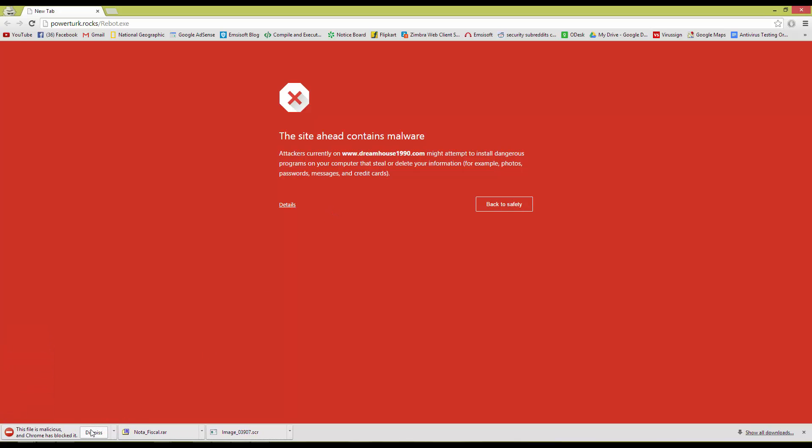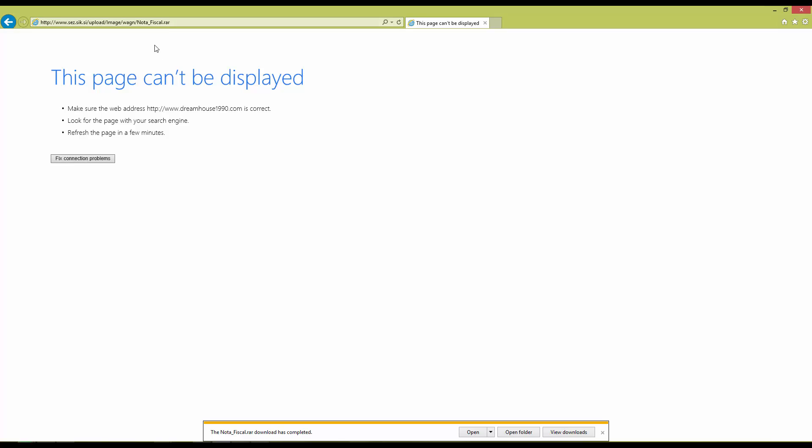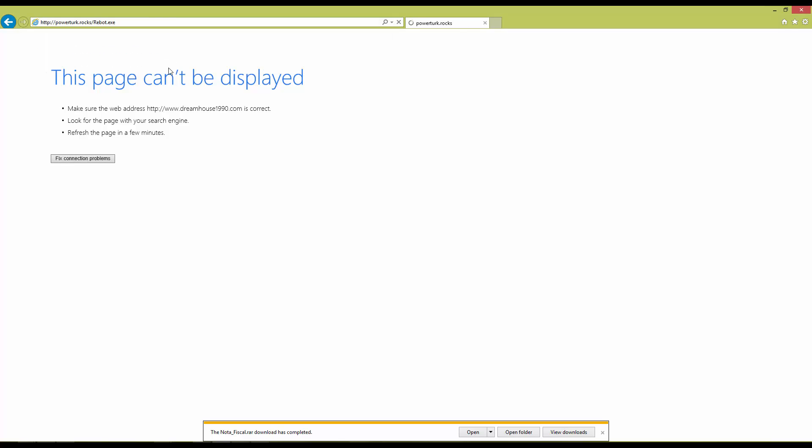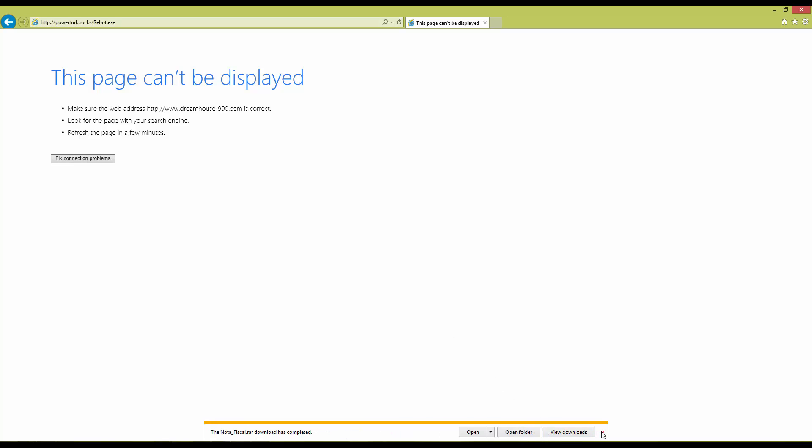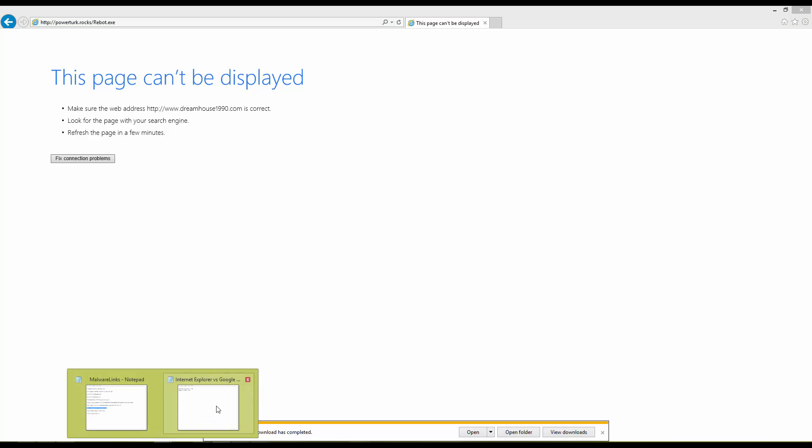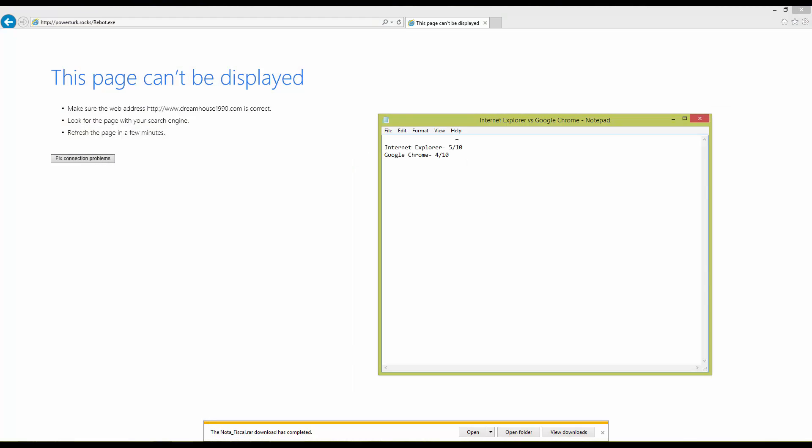And it's blocked. So that's good news. Let's try Internet Explorer. And it's blocked as well. So one more point to both Internet Explorer and Google Chrome.